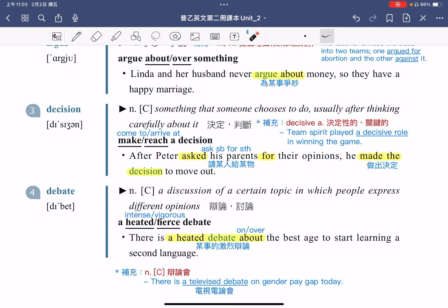补充：decision 是名词，形容词是 decisive，指的就是决定性的或是关键的。例句：Team spirit plays a decisive role in winning the game，团队精神在比赛要获胜的时候扮演着非常重要、关键的角色。